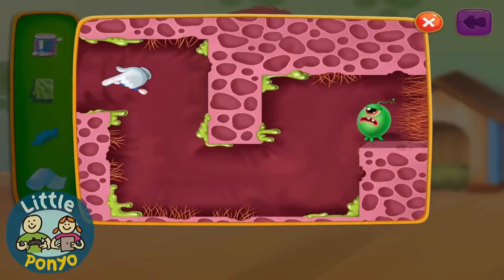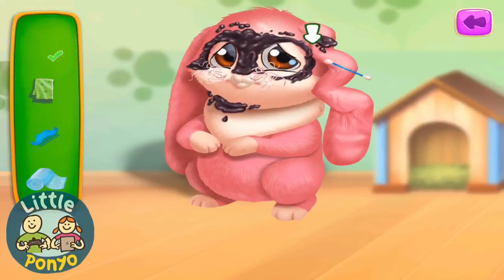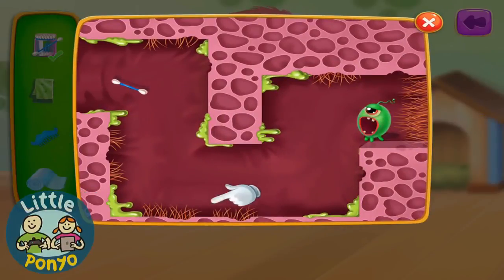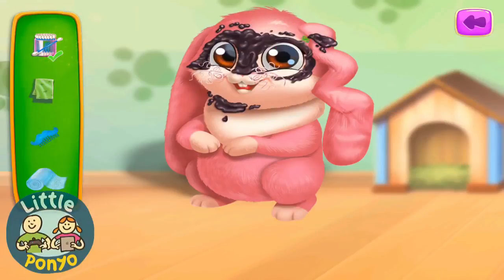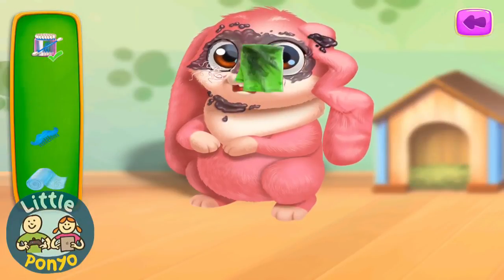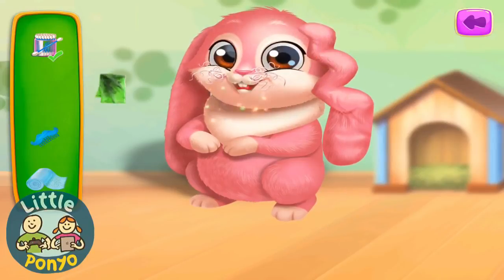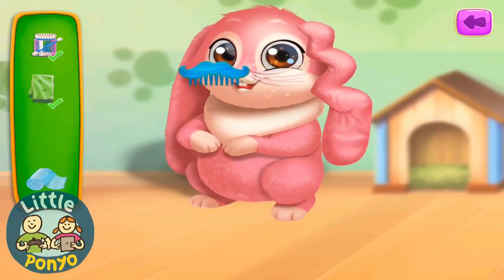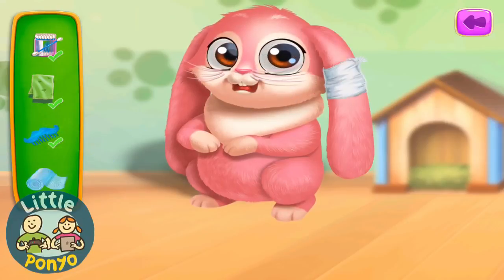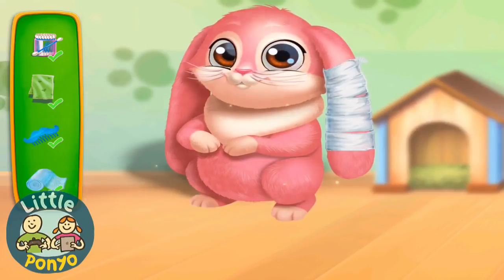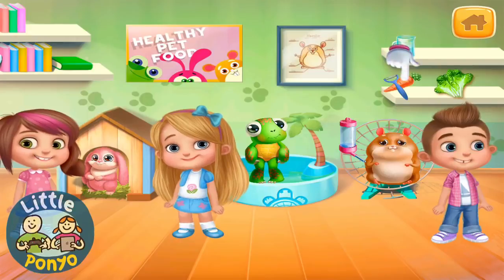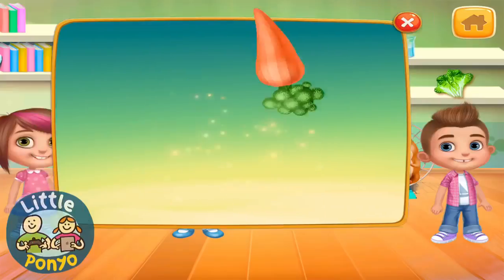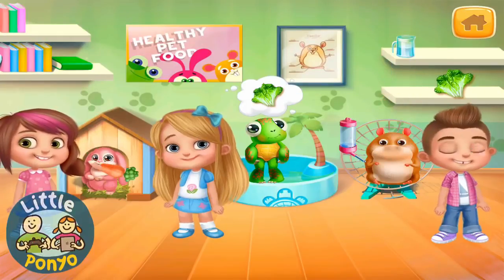Don't move. Let's clean you up. Your mustache looks funny, Bunny. This should help. Good. Are you hungry, Bunny? You really are hungry.